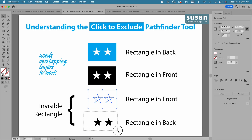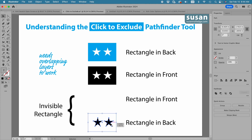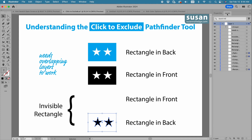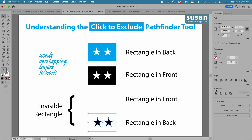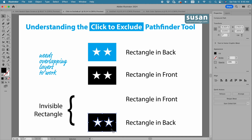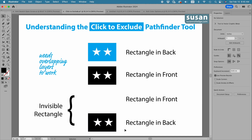Now the last example has the stars in front and the rectangle in back. We'll confirm by looking at the layers — yes, the rectangle is down below the stars. So when I click on Click to Exclude, I lose the stars and the rectangle is turned black. Just remember the compound path is going to take on the color of the objects that are in front.